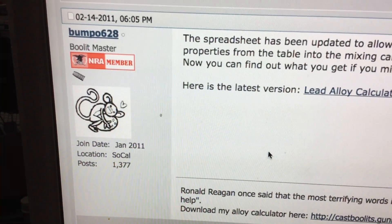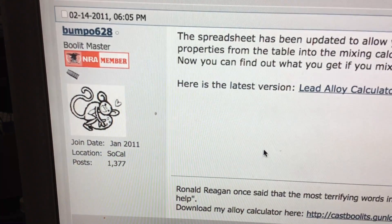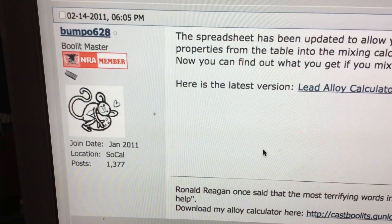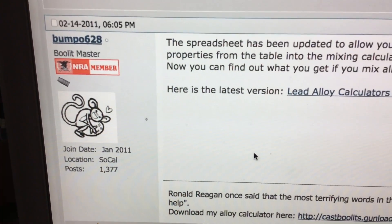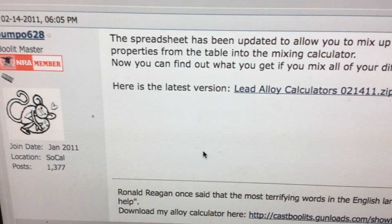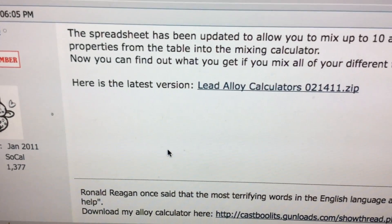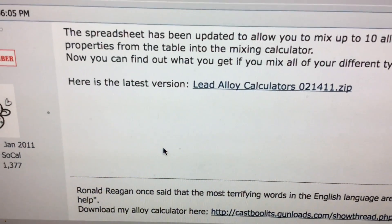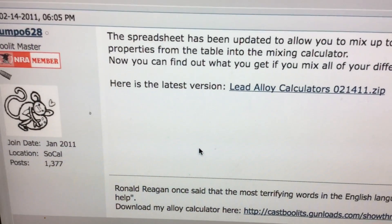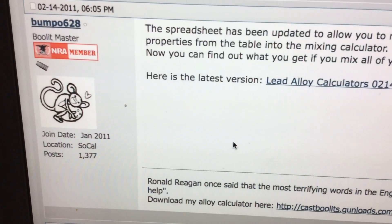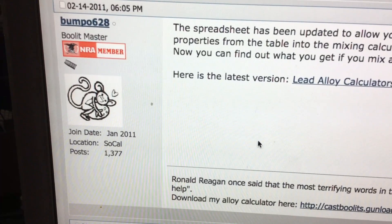So shooters and reloaders out there, FortuneCookie45LC coming to you for the Hot Lead Zone. And if you do a search on lead alloy calculators, it'll lead you to the Cast Bullets forum.